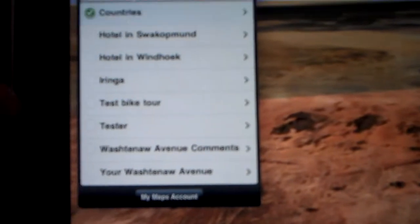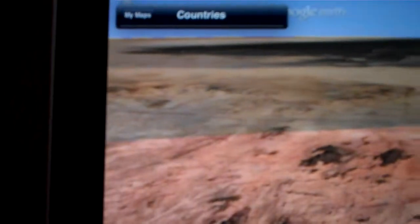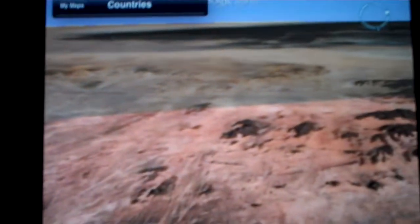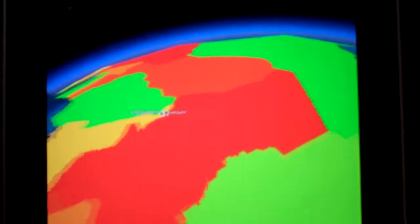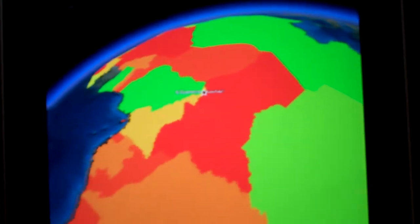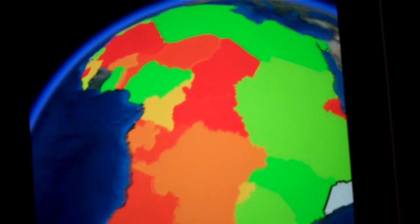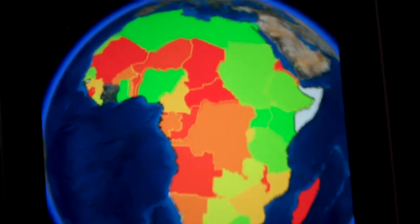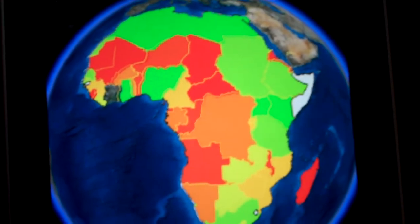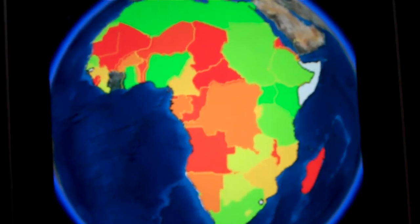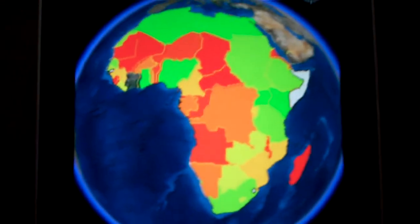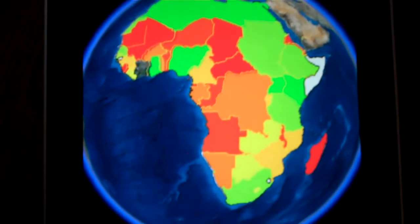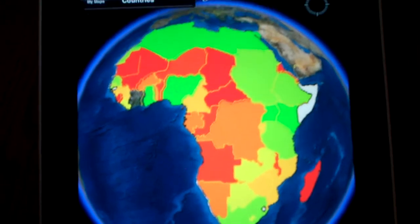I'll go ahead and add one of my maps just to show you how that loads up on the application. You can see all the layers still remain available. This happens to be some data I collected on costs of flights between Detroit, Michigan and some African capitals.